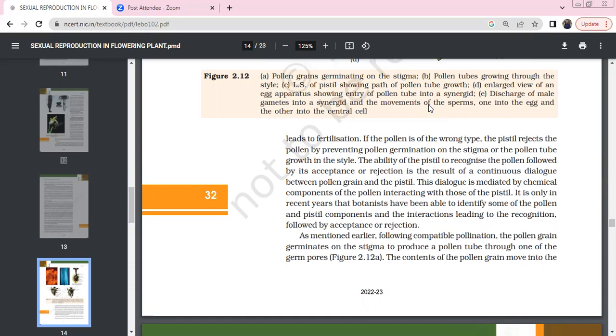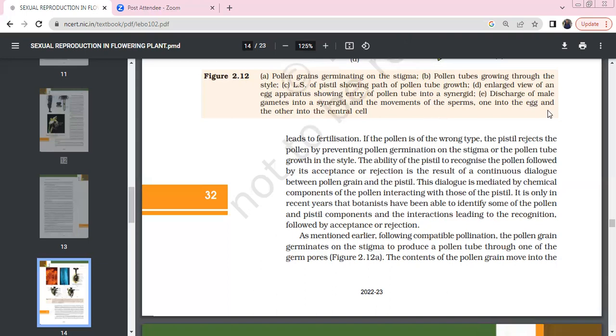This is a continuous dialogue between pollen grain and pistil. The dialogue involves chemical components that interact. In recent years, botanists have studied pollen and pistil components that lead to recognition, acceptance, or rejection.